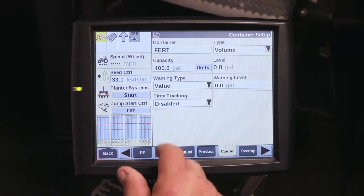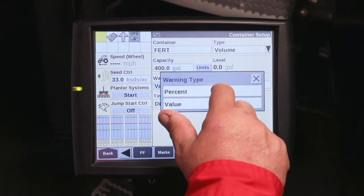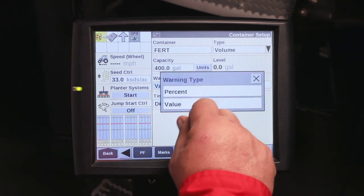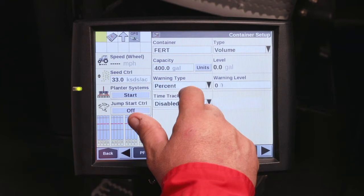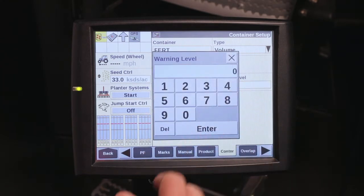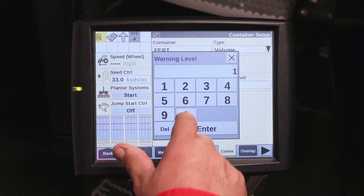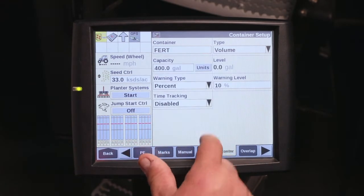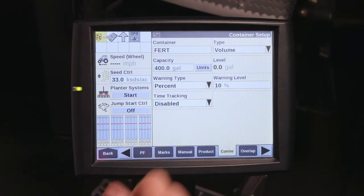The warning type is going to be a value. I'm going to set 2%, and when the product gets down to 10% of being out, it'll give me a warning. Our time tracking is disabled.